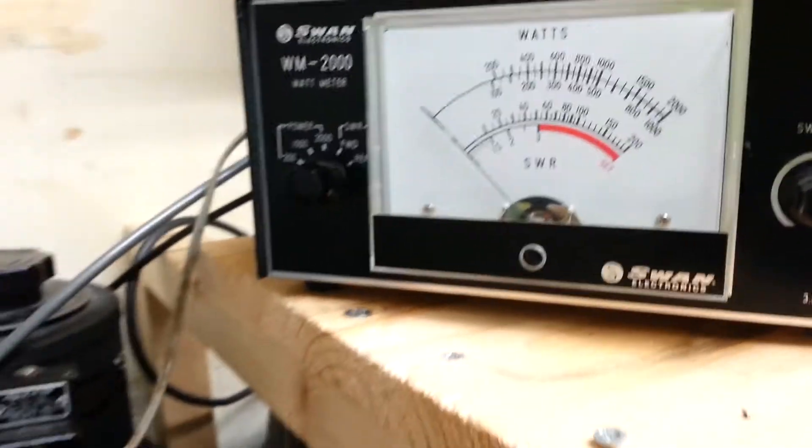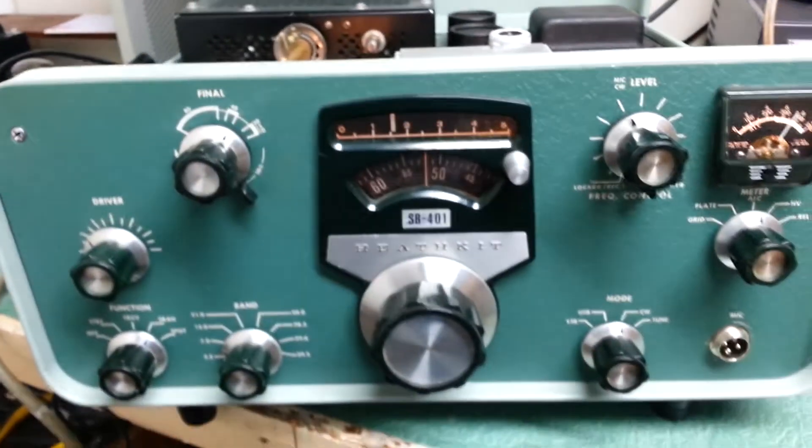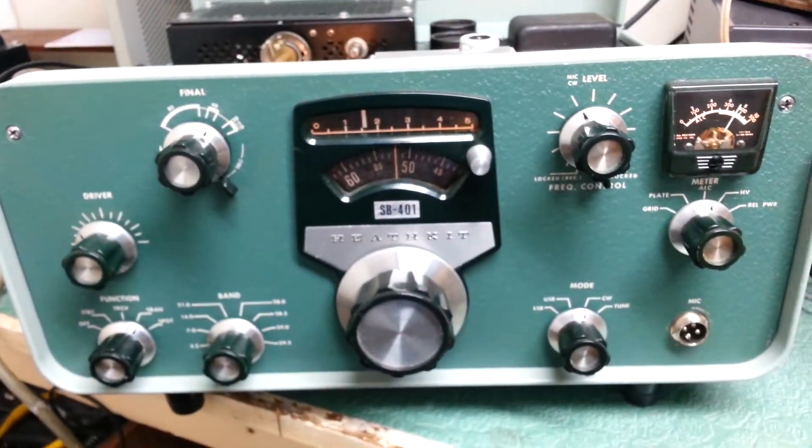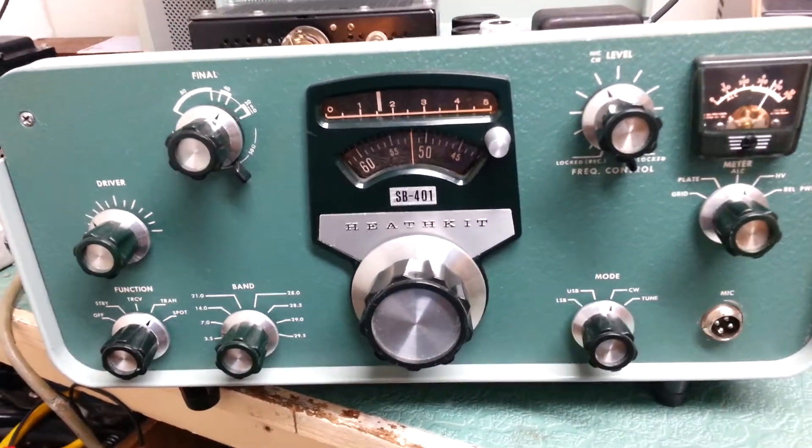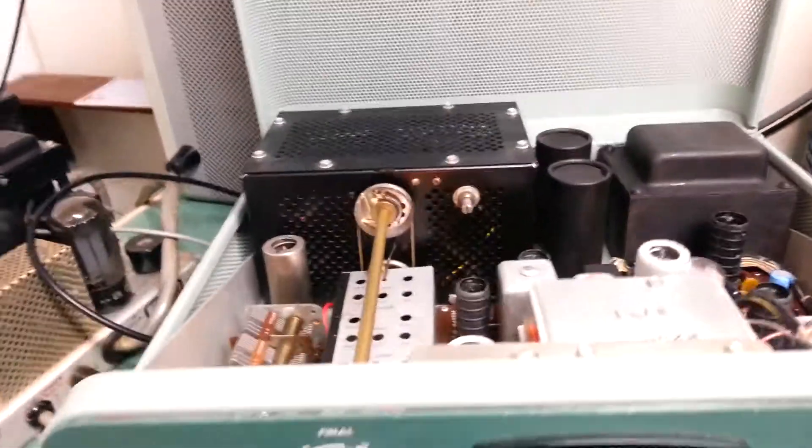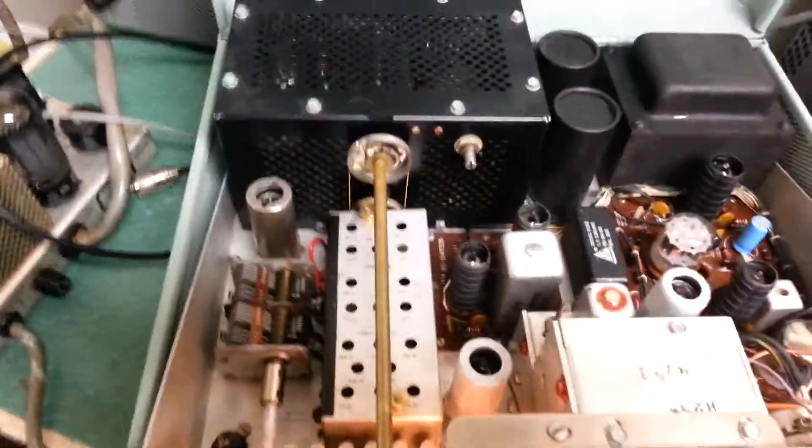And again that's on 40 meters. This is again the Heathkit SB401 HF Transmitter. And we'll have a look inside the unit.